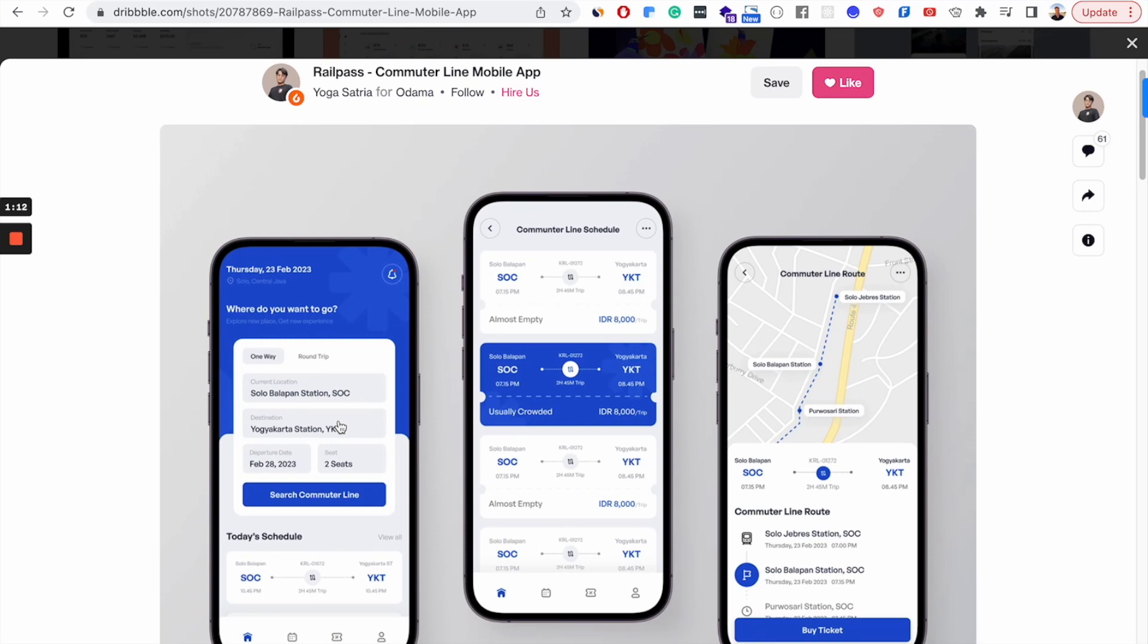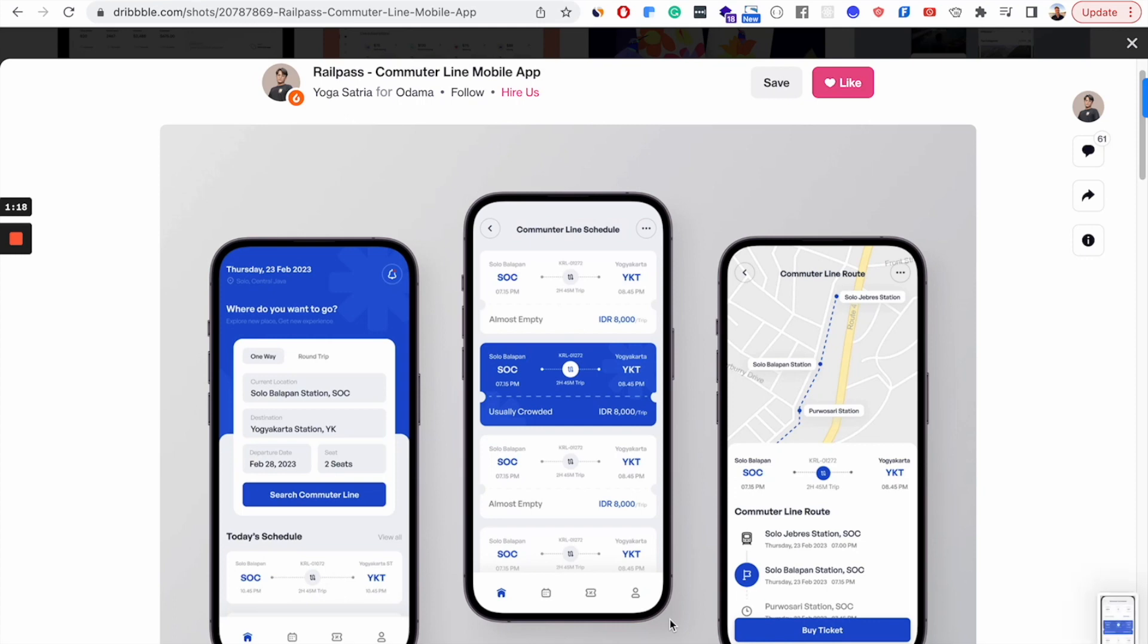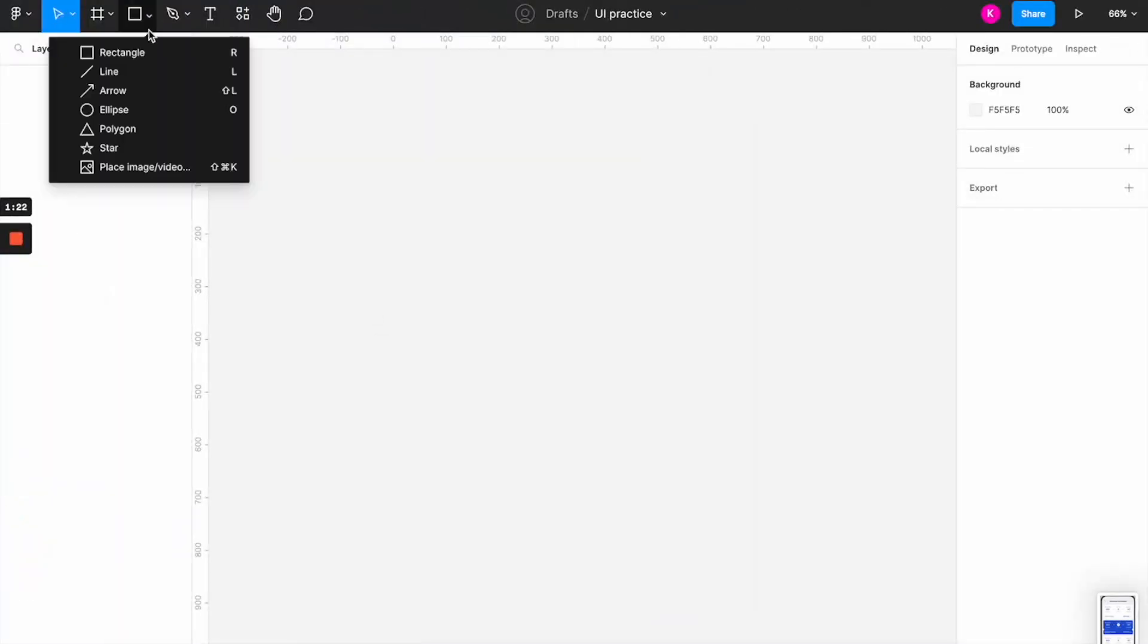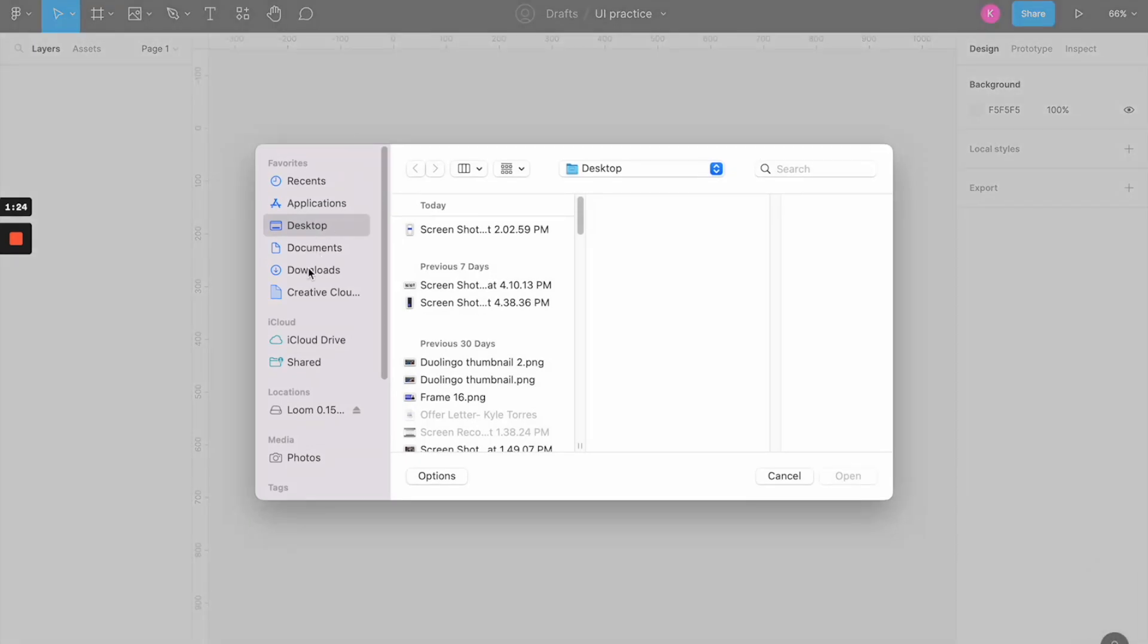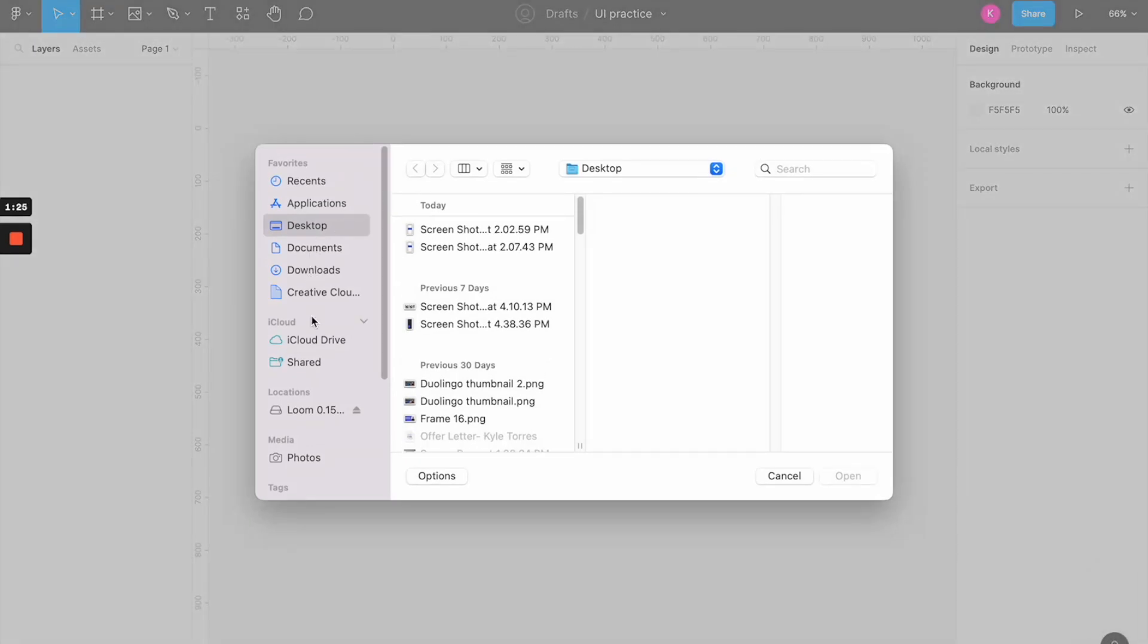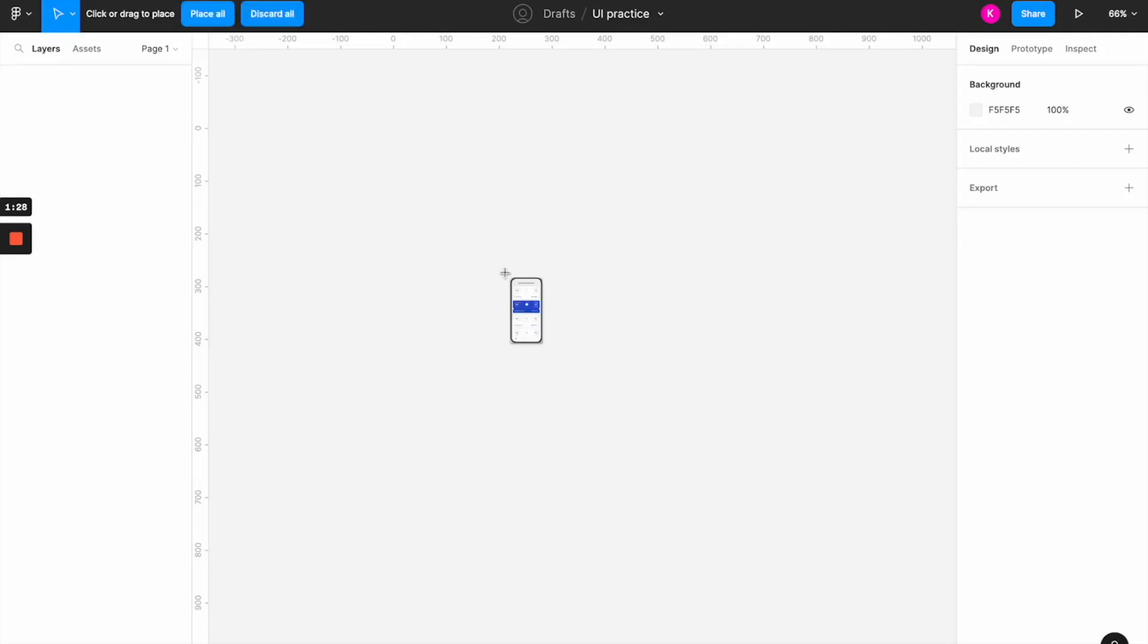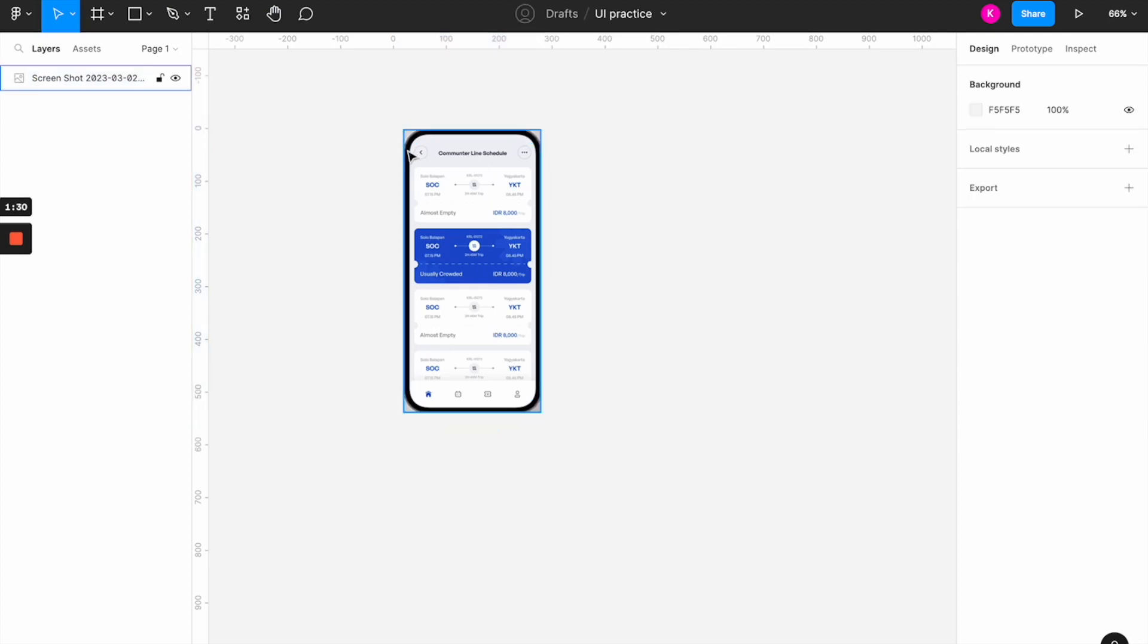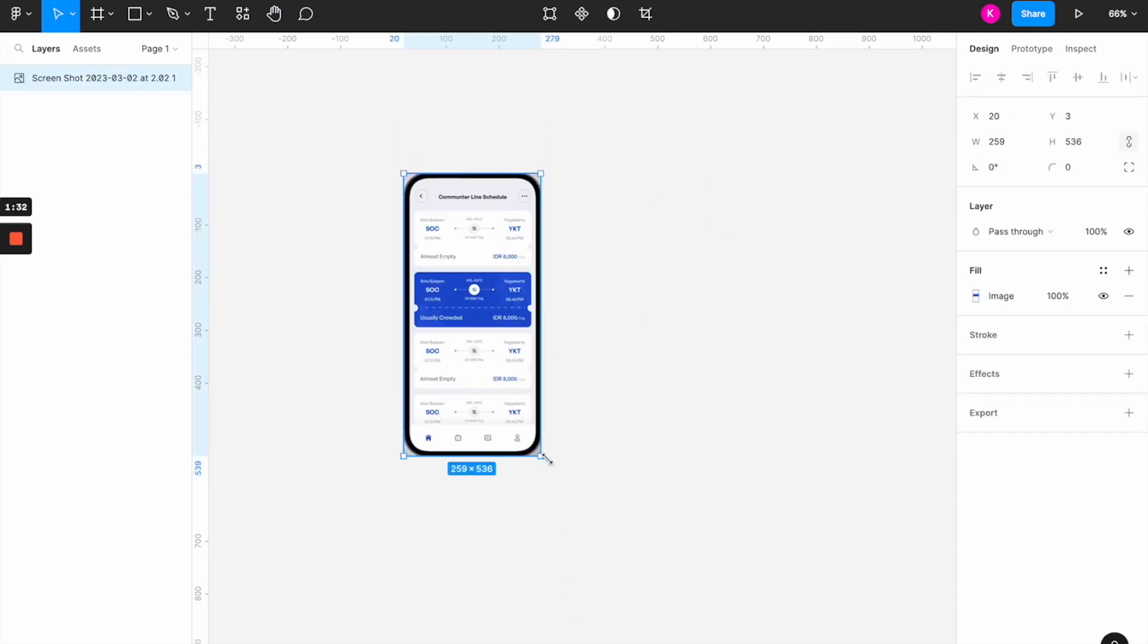Now, you'll take a screenshot from the screen that you're going to copy. You're going to open Figma and then place that design in there.